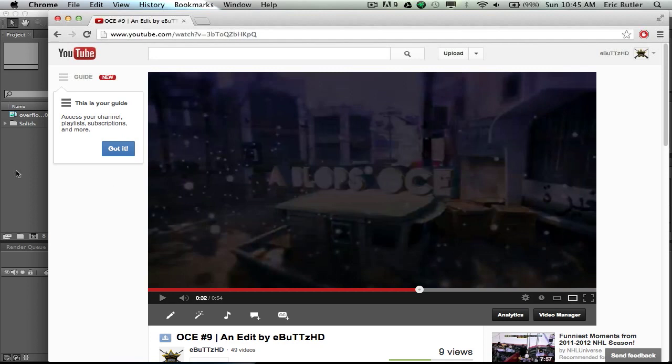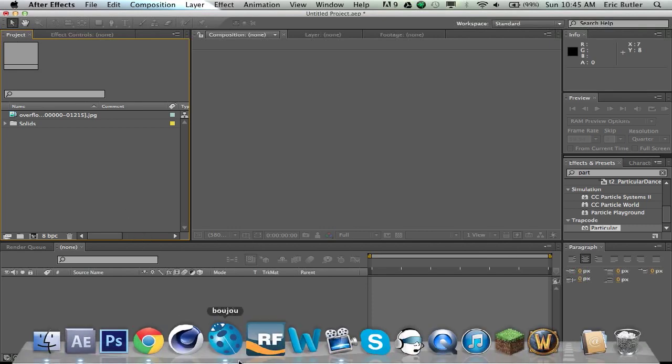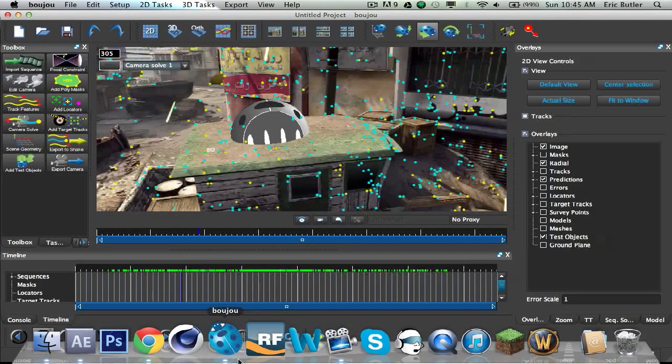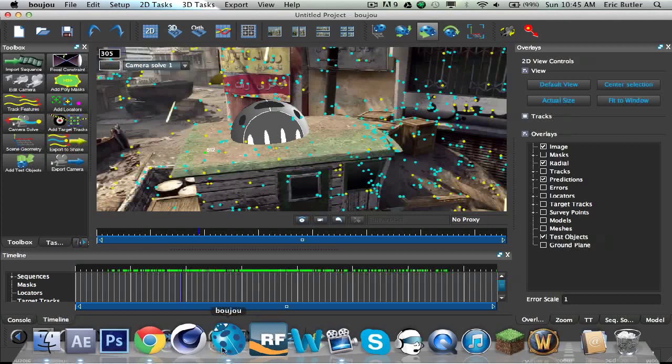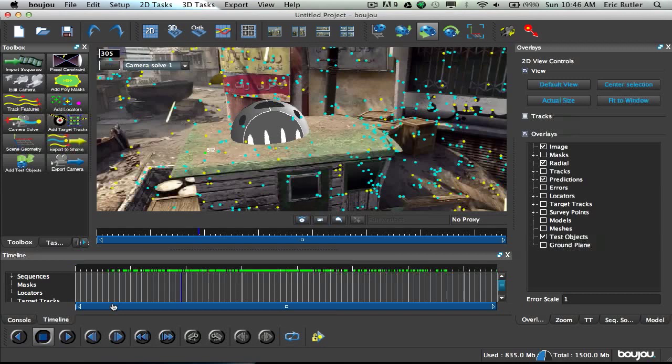The first thing you're going to want to do is render your clip or cinematic or whatever you're using as a JPEG sequence, and then import it into Boujou. Now, I already have a tutorial on how to use Boujou and how to motion track with Boujou, so I'll leave a link to that in the description.